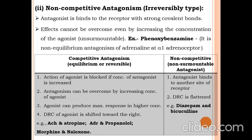Differences between competitive and non-competitive antagonism: In competitive antagonism, the action of the agonist is blocked when the concentration of the antagonist is increased, and vice versa. The antagonism can be overcome by increasing the concentration of the agonist, and the agonist can produce maximum response at higher concentrations. The DRC of the agonist is shifted to the right. Examples: acetylcholine and atropine; adrenaline and propranolol; morphine and naloxone.